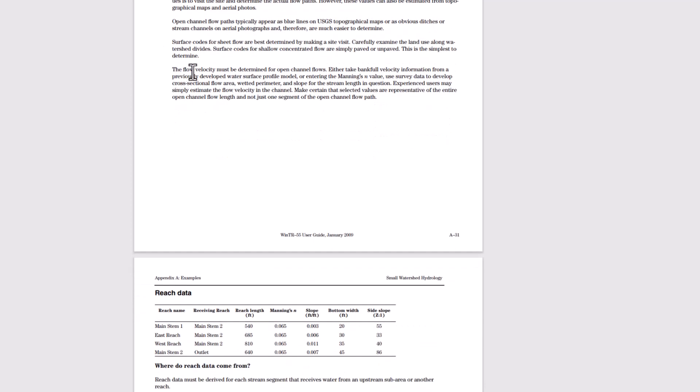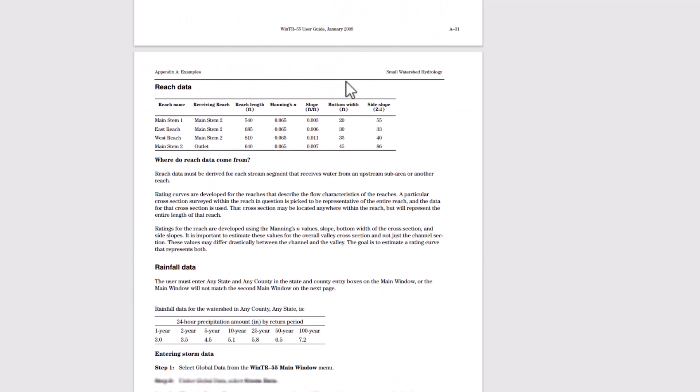The flow velocity must be determined for open channel flows, either take bankful velocity information from a previously developed water surface profile model, or entering the Manning's n value, use survey data to develop cross sectional flow area, water perimeter and slope for the stream length in question.